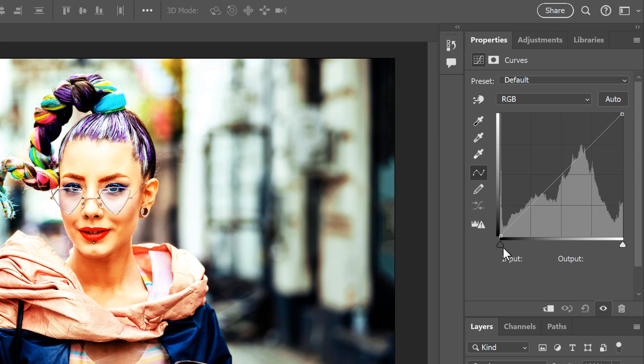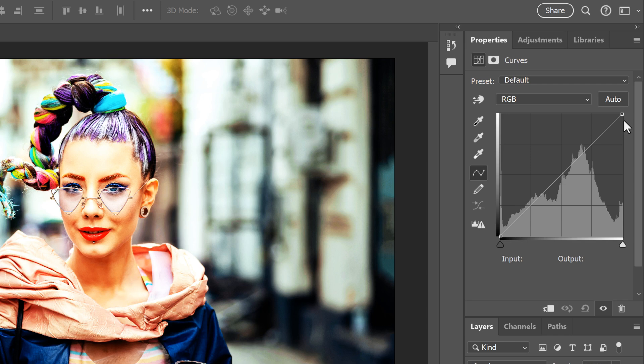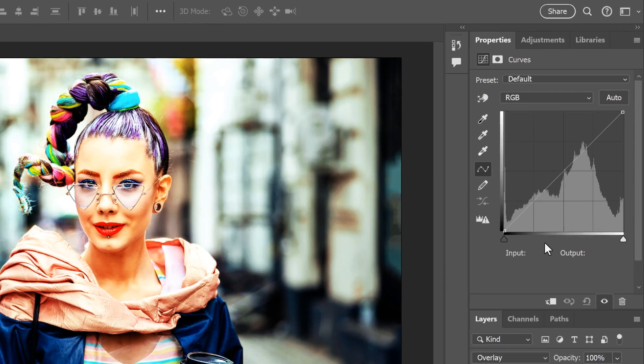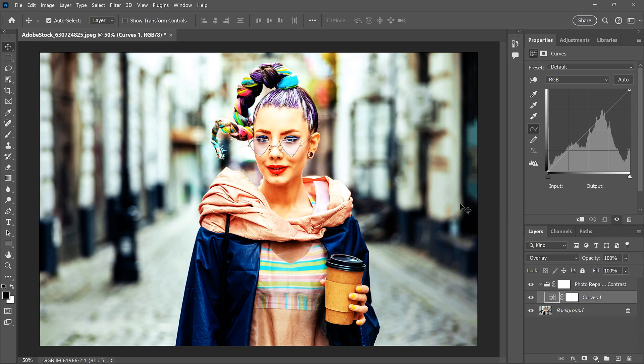But notice that the Curve is still set to its default values, with a straight diagonal line running from black in the lower left to white in the upper right. If you're not familiar with how curves work, what this means is that the Curve is not actually doing anything.